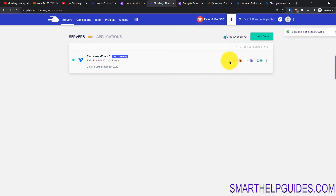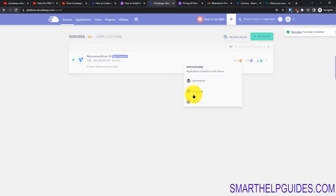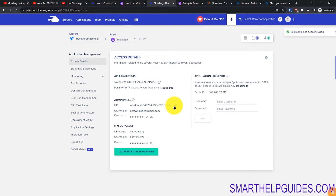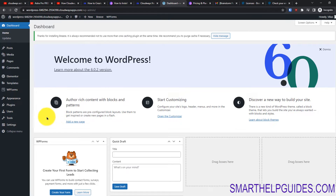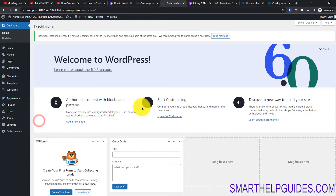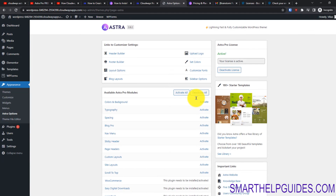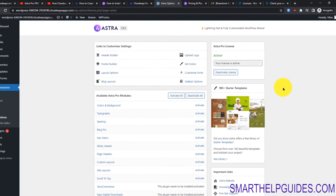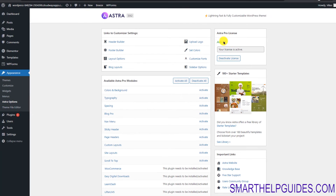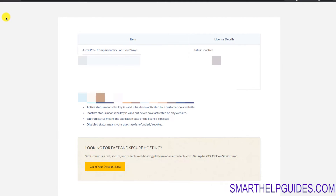The application is now installed. Let's visit the admin area. I'm logged in — let's go to Appearance and then Astra Options. You can see I had to do nothing and everything got installed and activated automatically. You can see the Astra Pro license status right here.